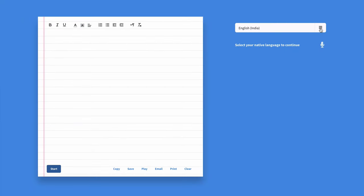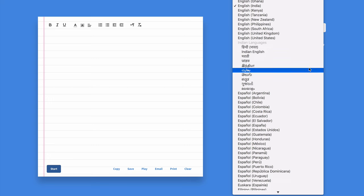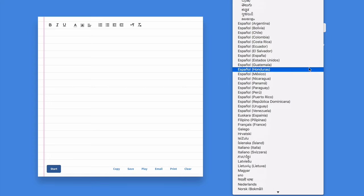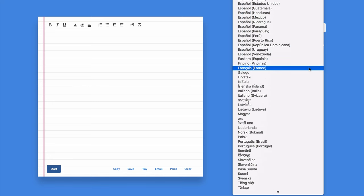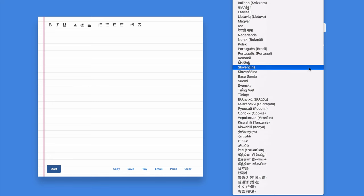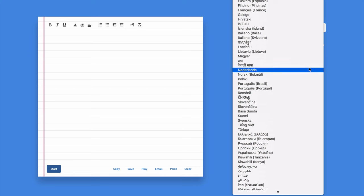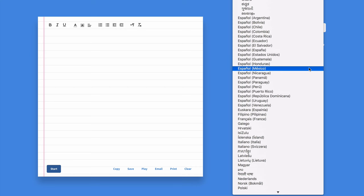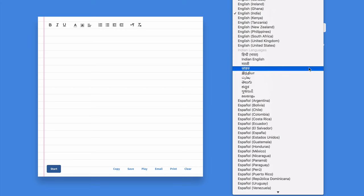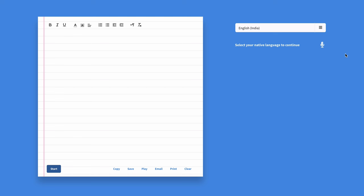So head over to the dictation.io website and you will see a list of languages. Just choose one that's your native language from the drop down. To start dictation, you can either click this microphone icon or you can click the start button.